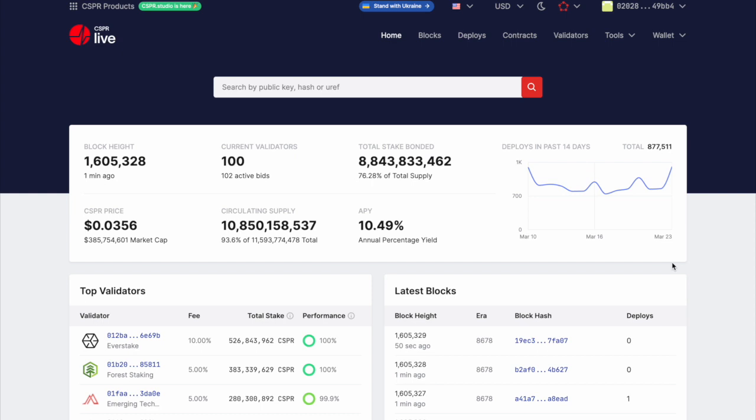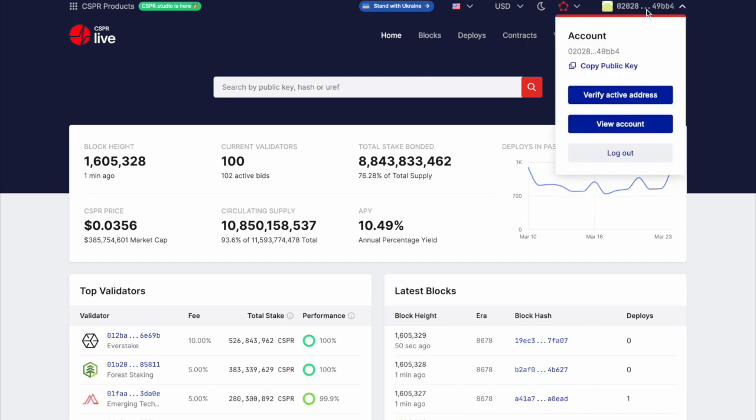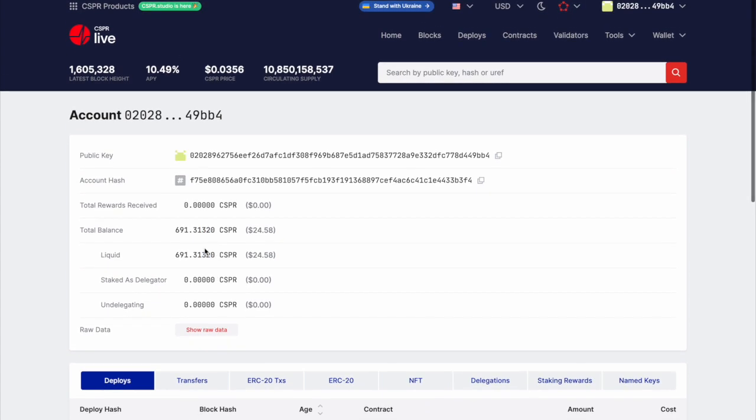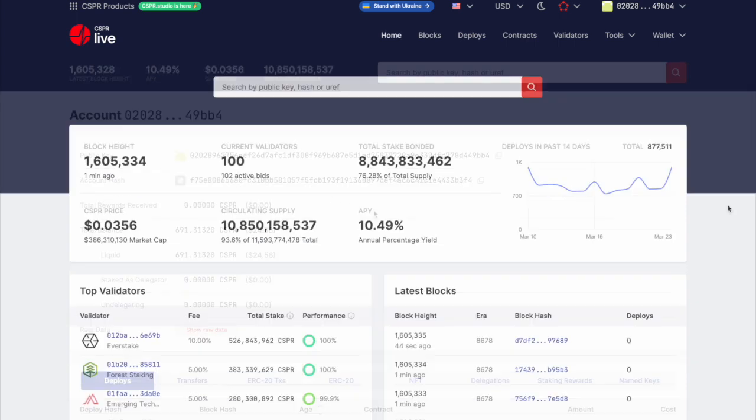Alright, so once your CSPR transaction has been approved, we're going to go back to CSPR dot live. And again, remember, your ledger is connected here, right? So you can hover right here and just go straight to view account. And as we can see, the 691 Casper that we had withdrawn from KuCoin has been officially deposited into our account. So now we know our Casper is secured on our ledger, right?